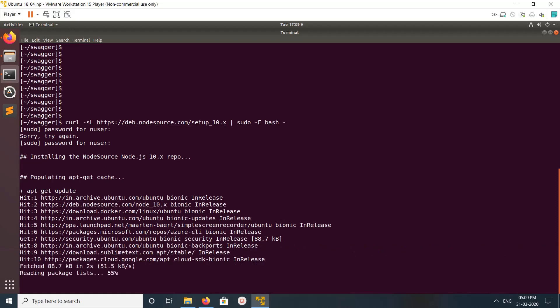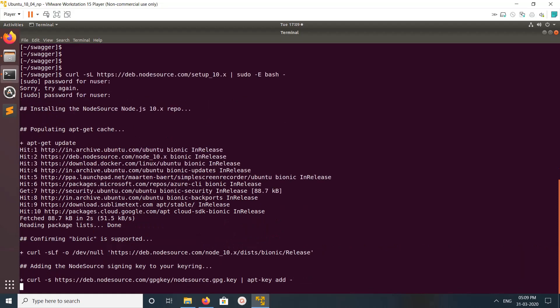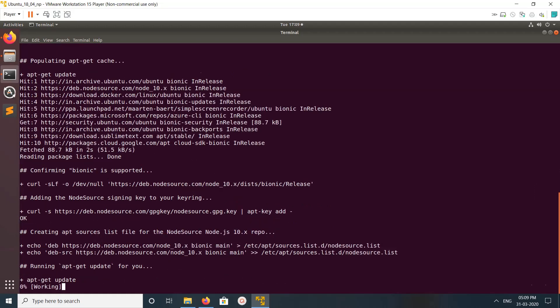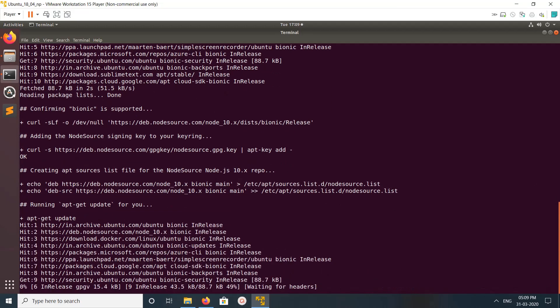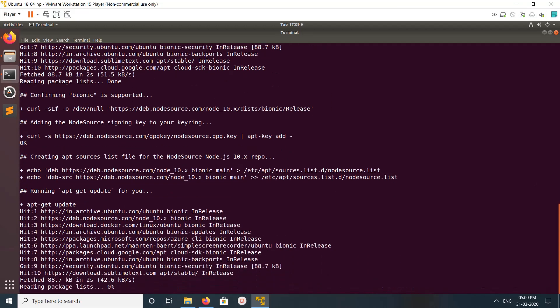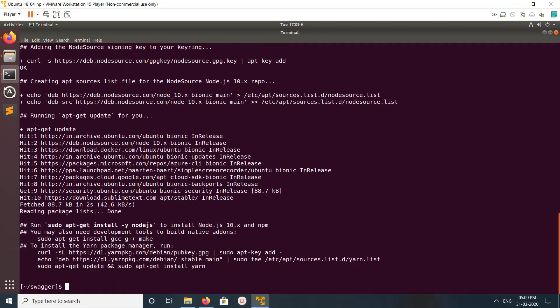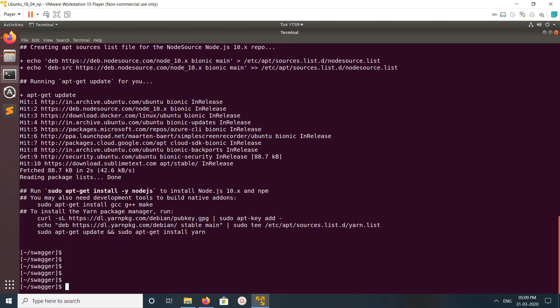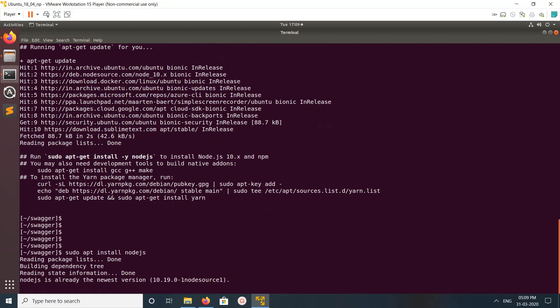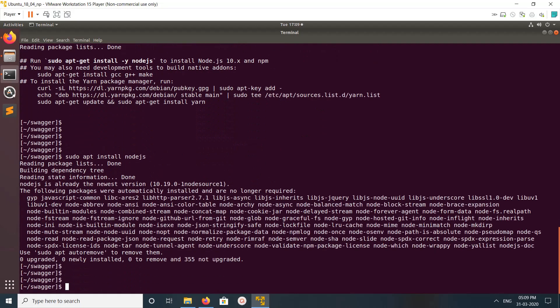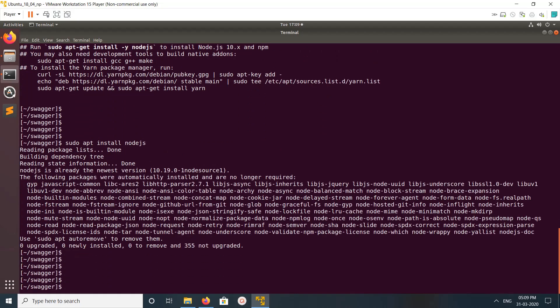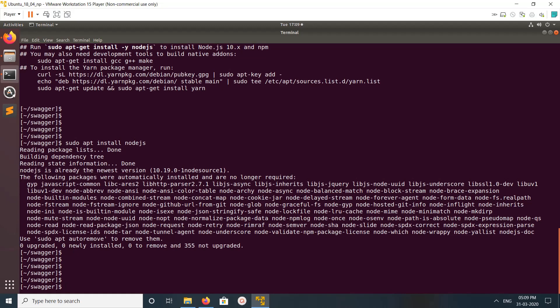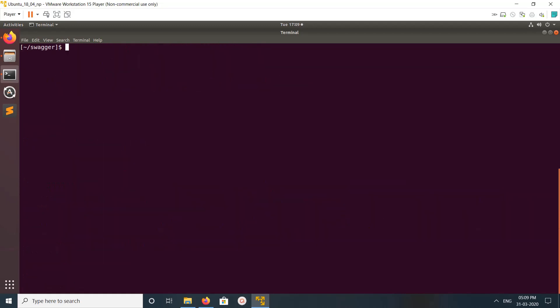After that, we can run sudo apt install node.js. You can see the message: Node.js is already the newest version.